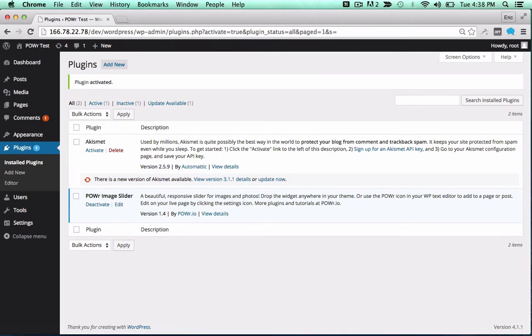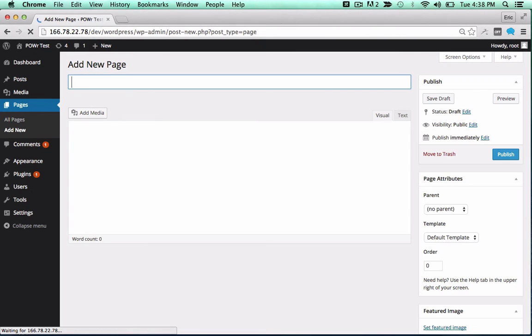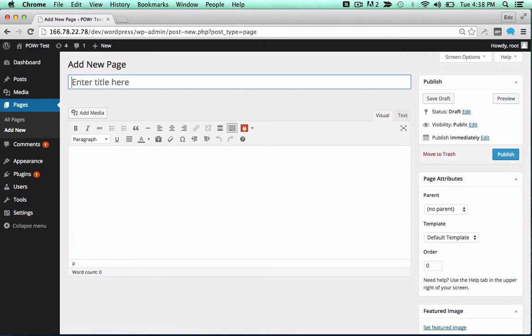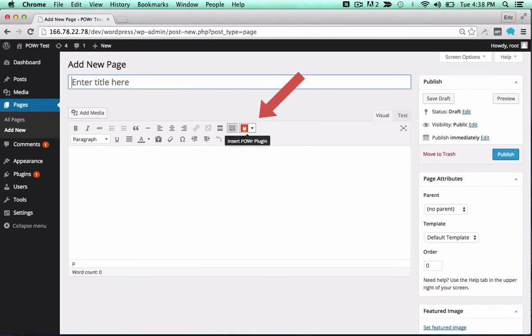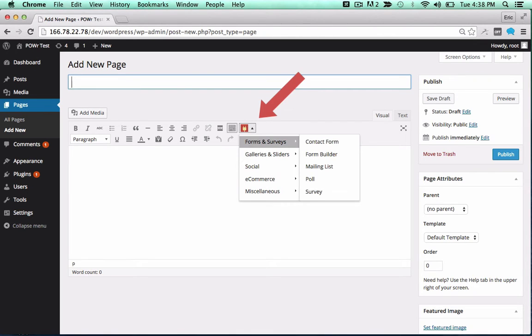Wowzers! You can now add the plugin to a page or post as a shortcode, or directly into your theme. To add it to a page or post, look for the red power icon in your editor.